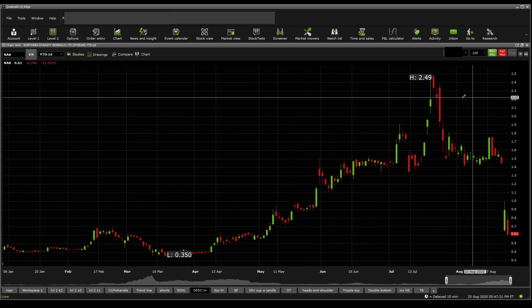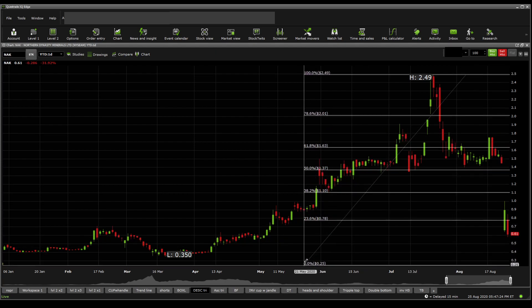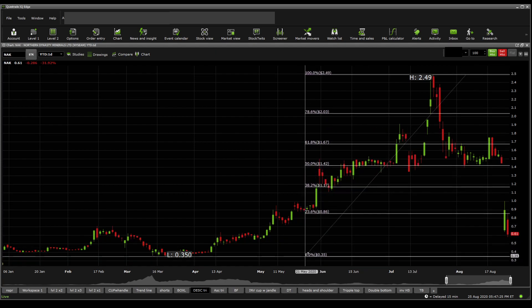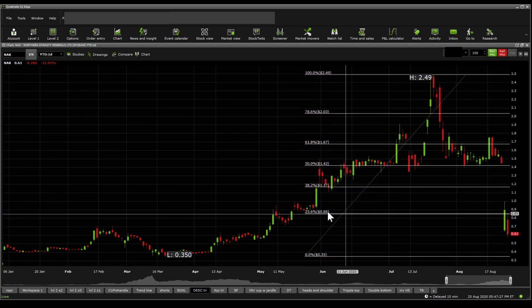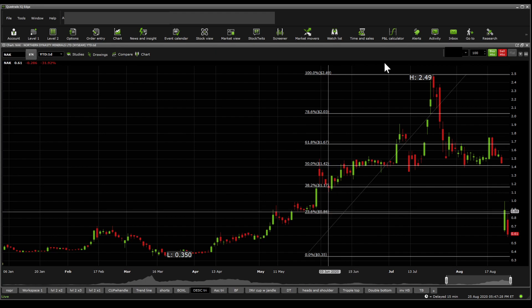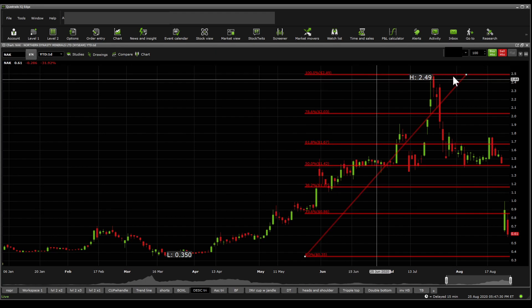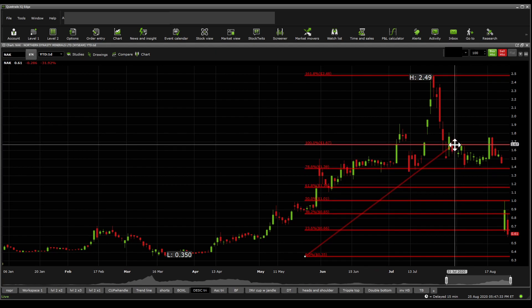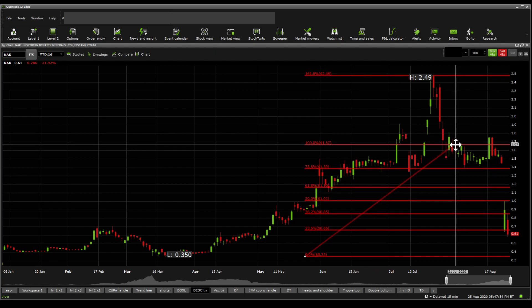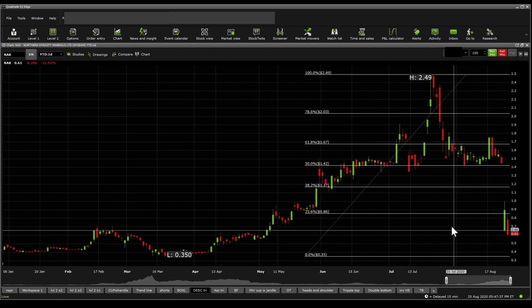On Fibonacci retracements, we get to see here something where resistance would be met around 86 cents. For the sake of it, I'm going to put 160 percent as a $2.49.